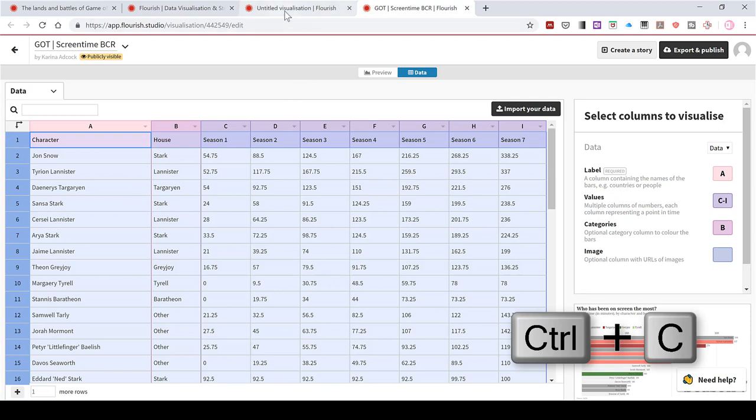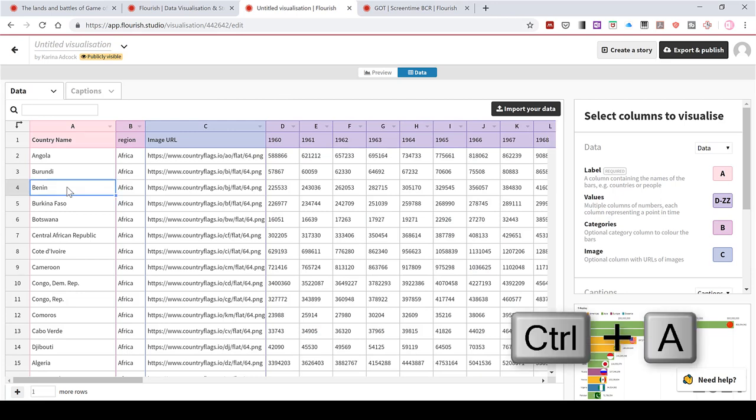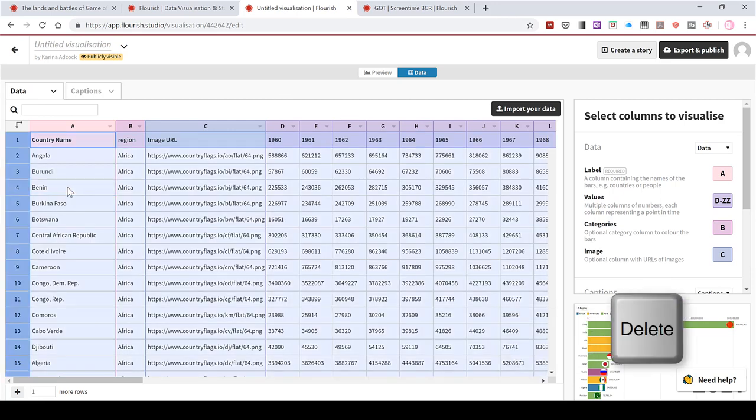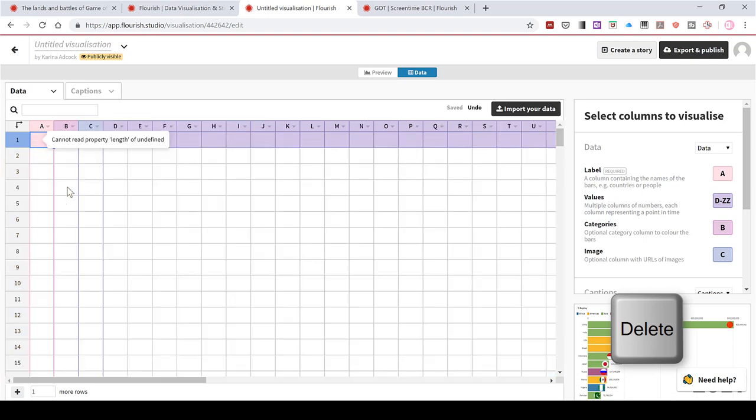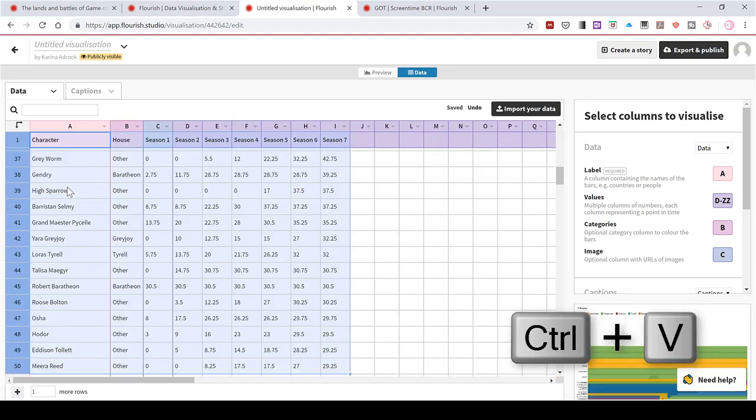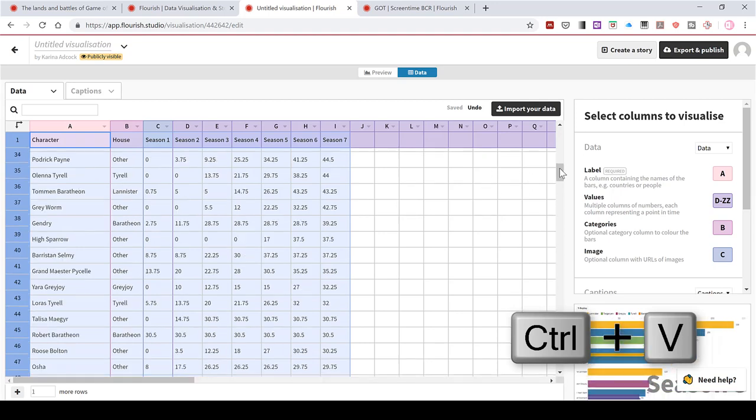Then go back to my other version, click in here somewhere, press control A and then delete to get rid of everything that's already there. And then control V to paste in the other data.